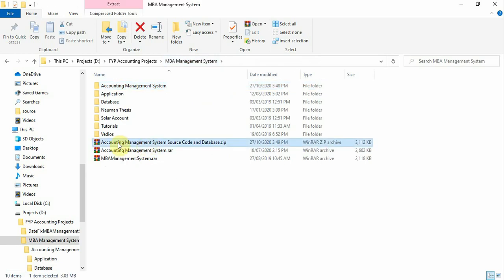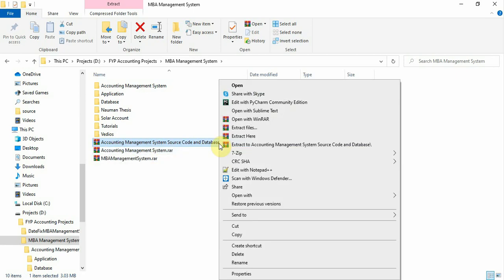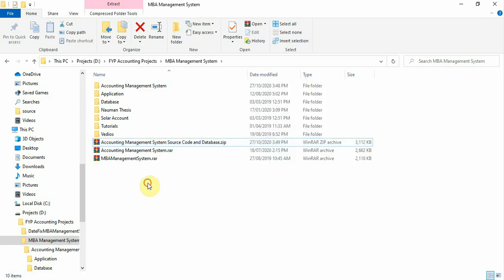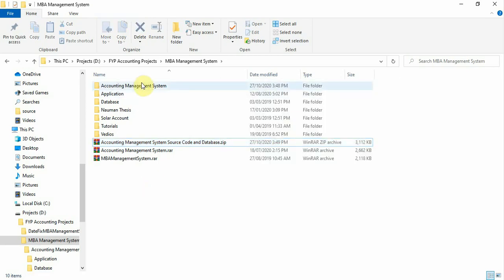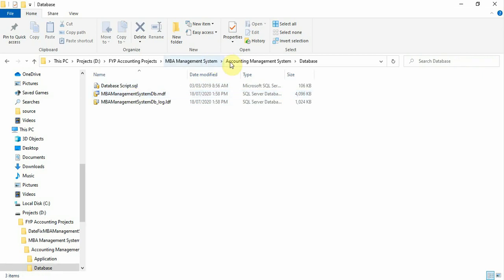You received a file — a dot zip file — called 'Accounting System / Accounting Manager System Source Code and Database.' Right-click here and select 'Extract To' or 'Extract Here.' You will get two files: one is the database and one is the source code.